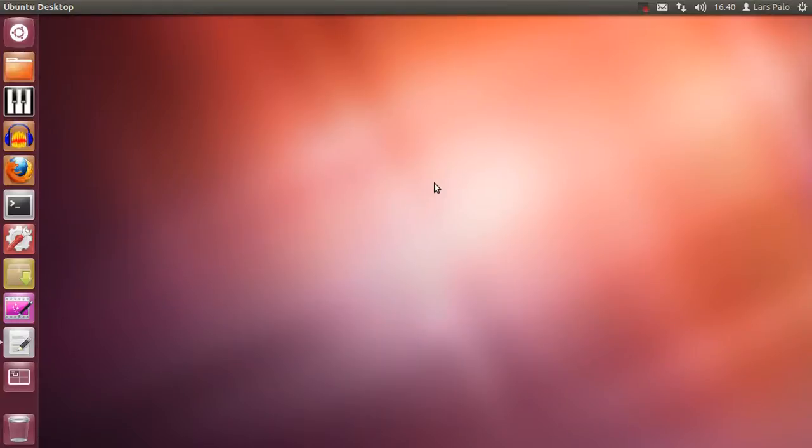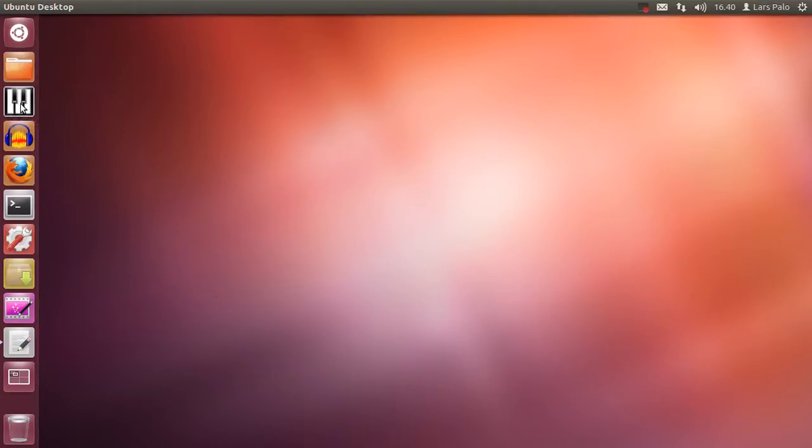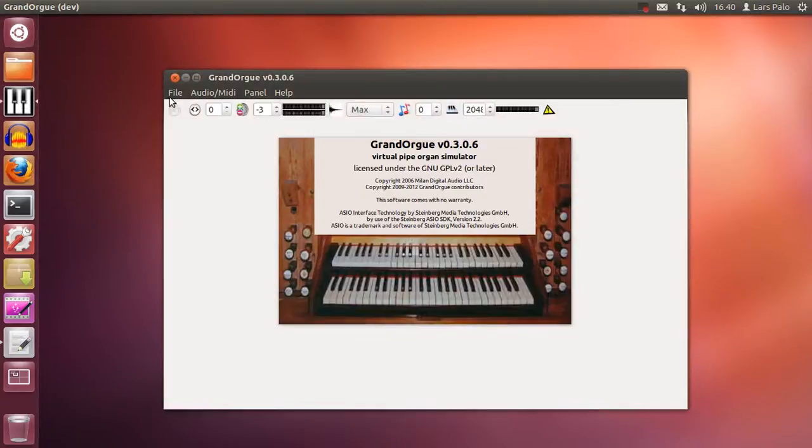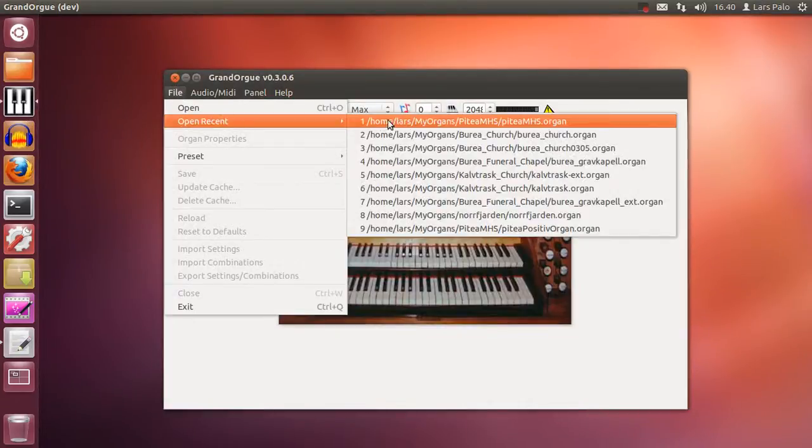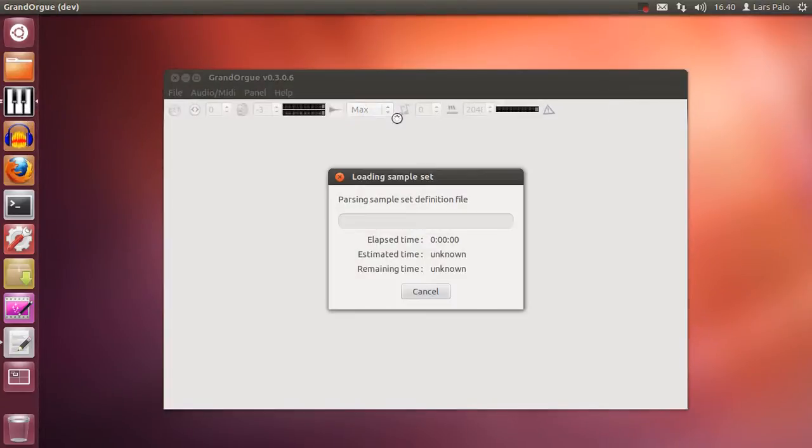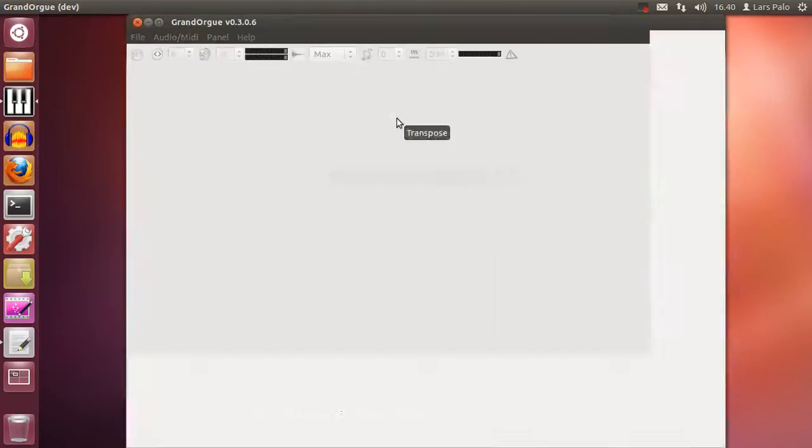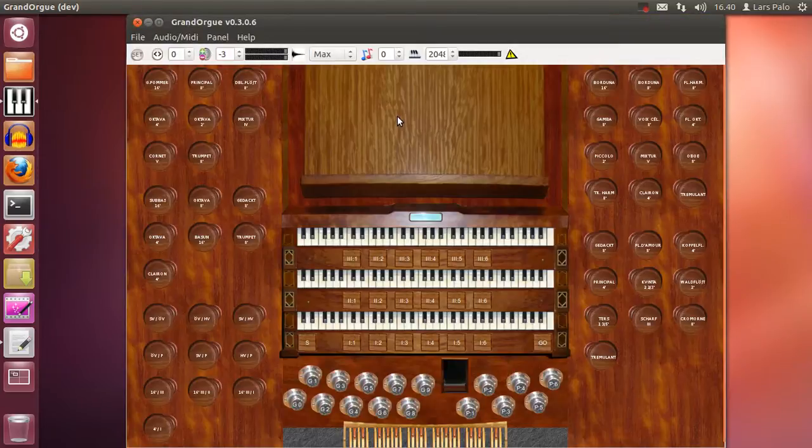Welcome to this screencast about Grand Org and its features to voice an organ. We will start by opening a sample set and we will discuss a bit about the tuning.